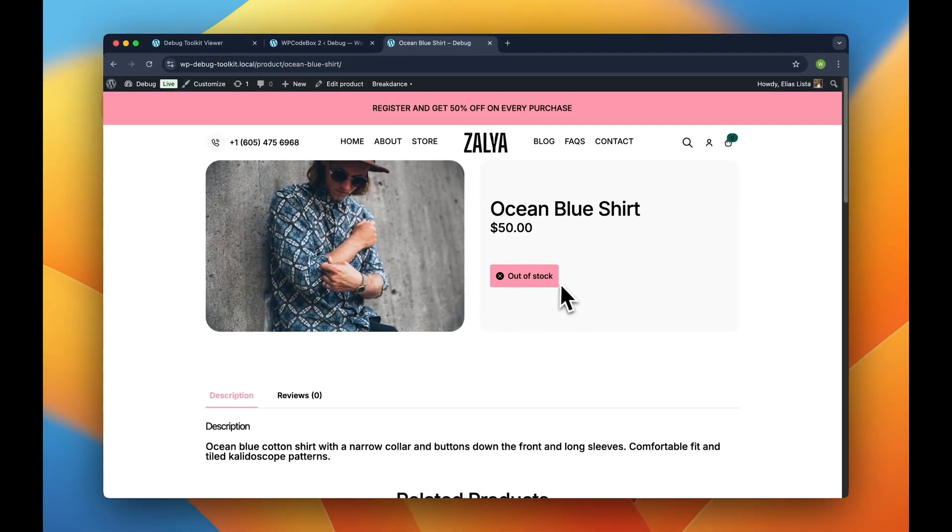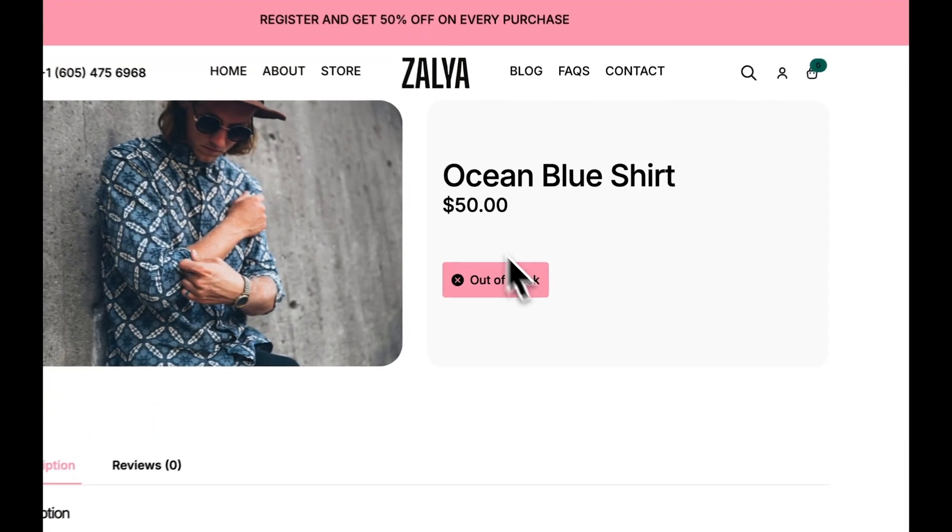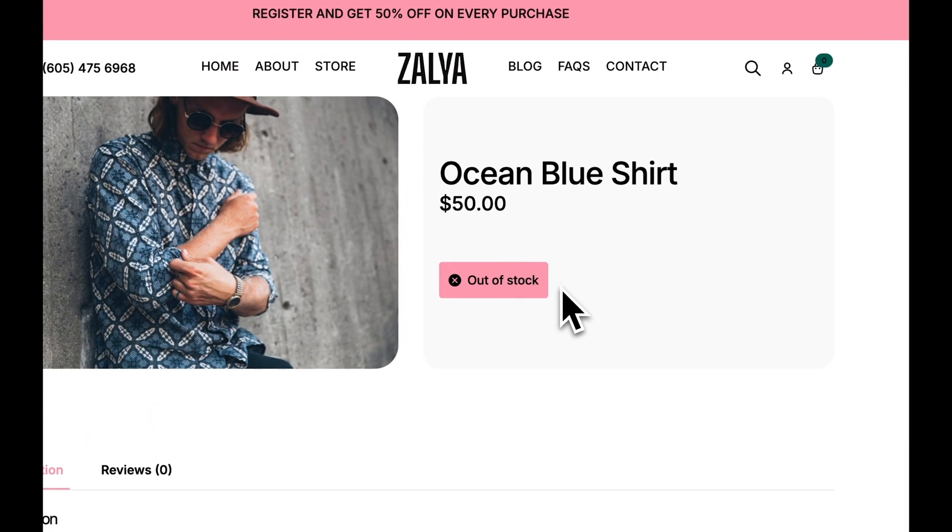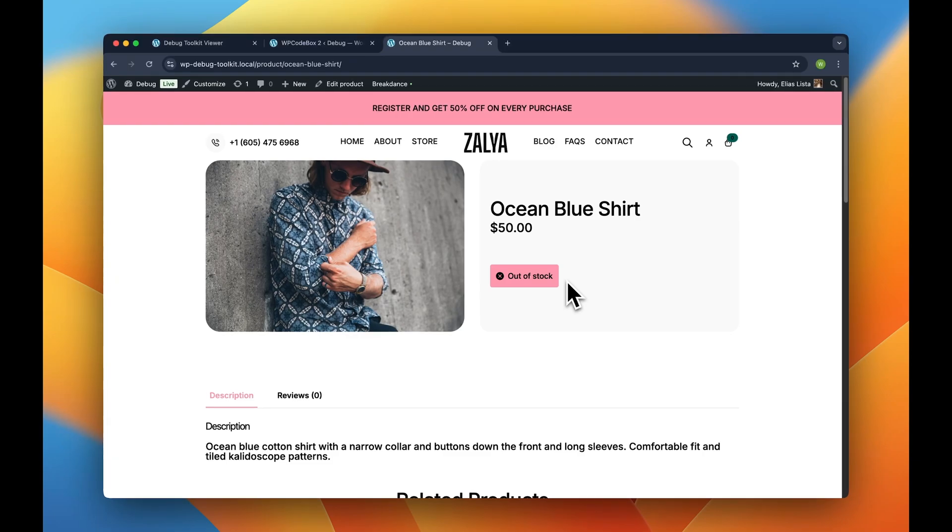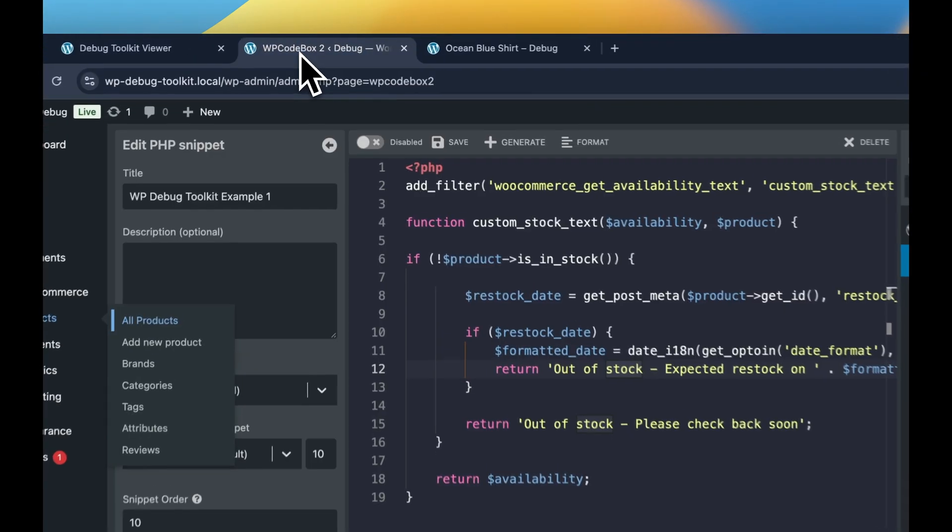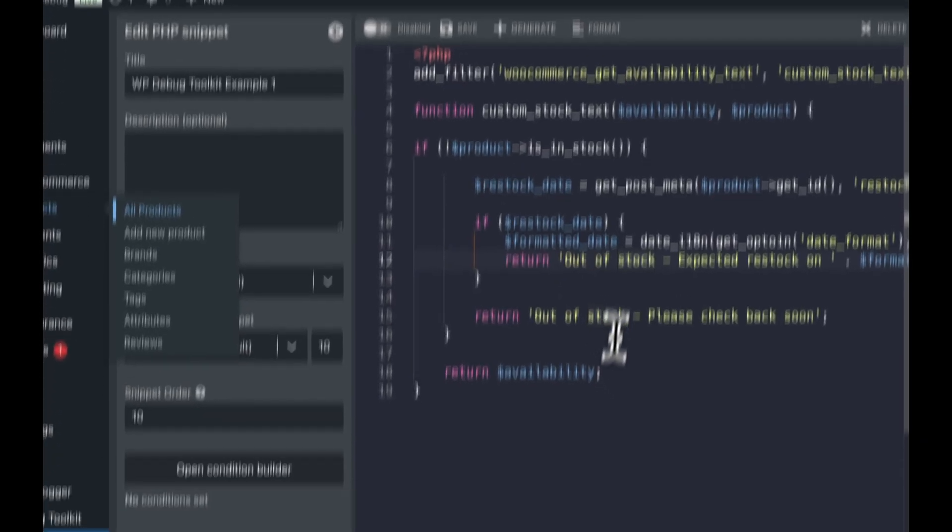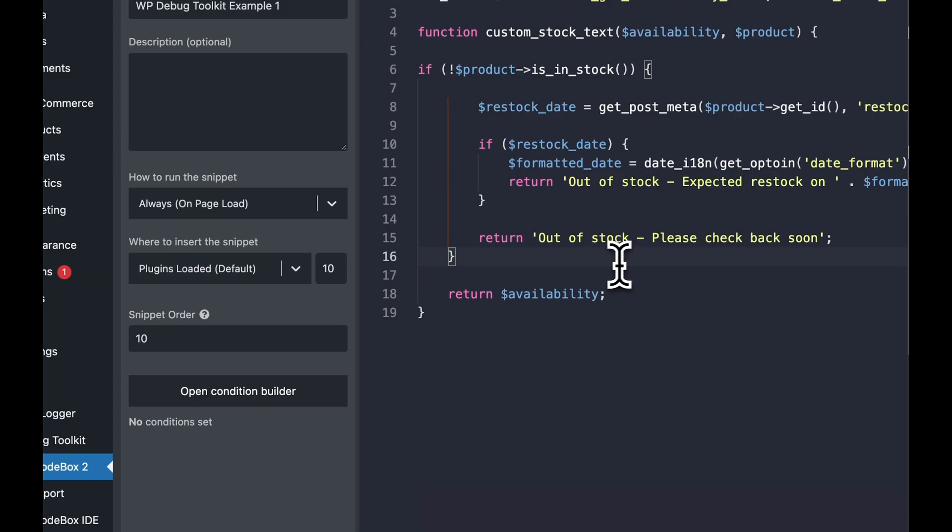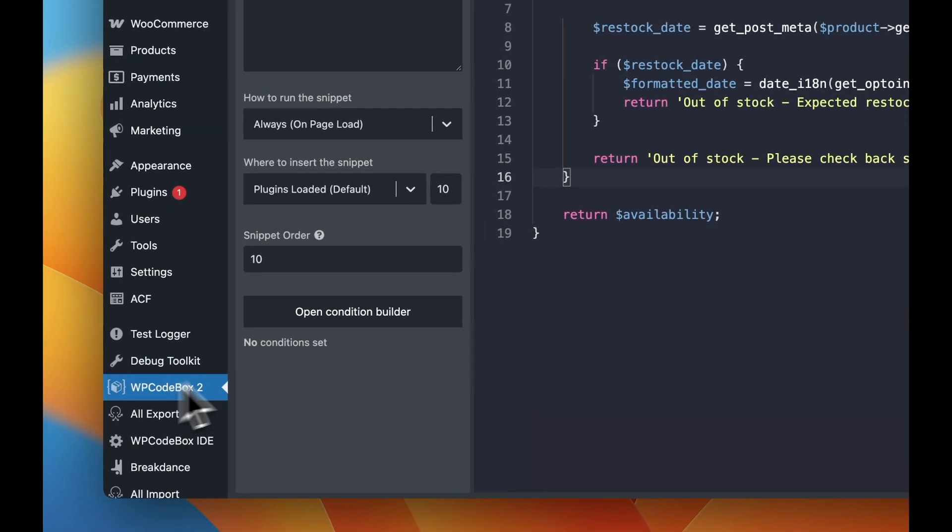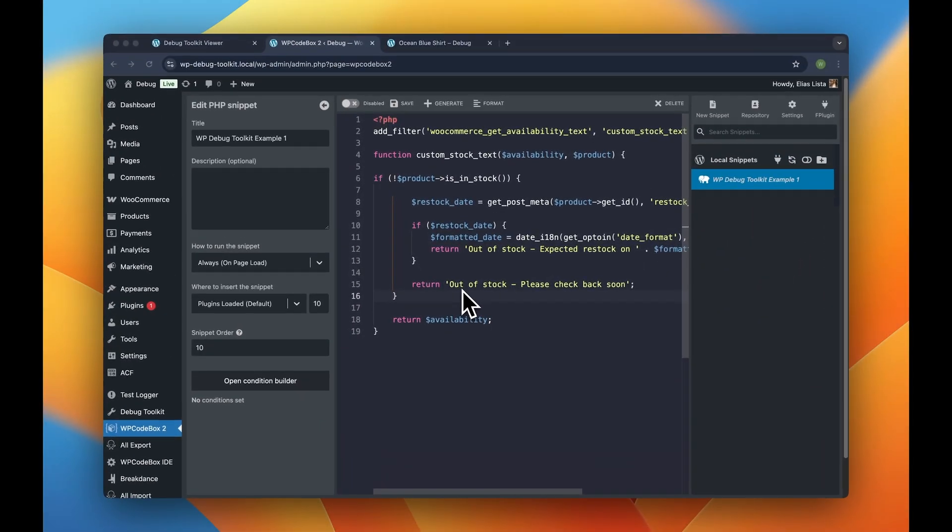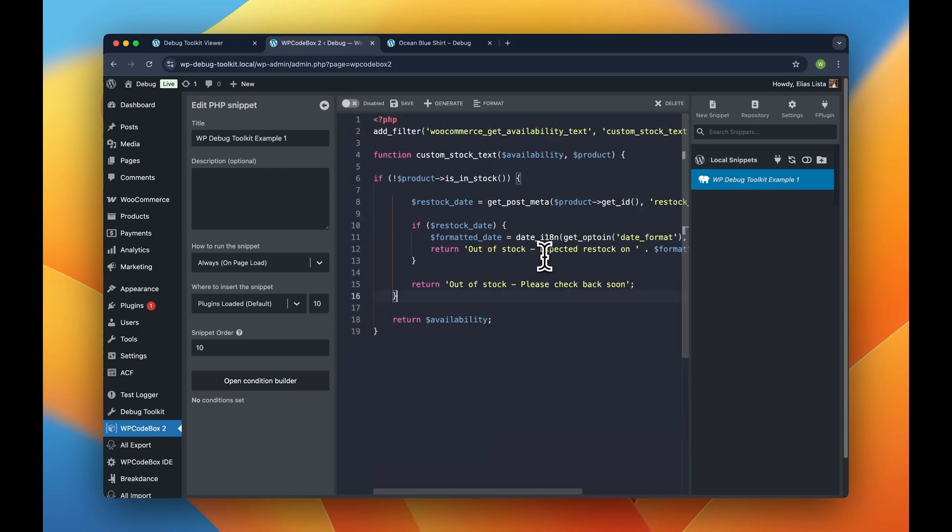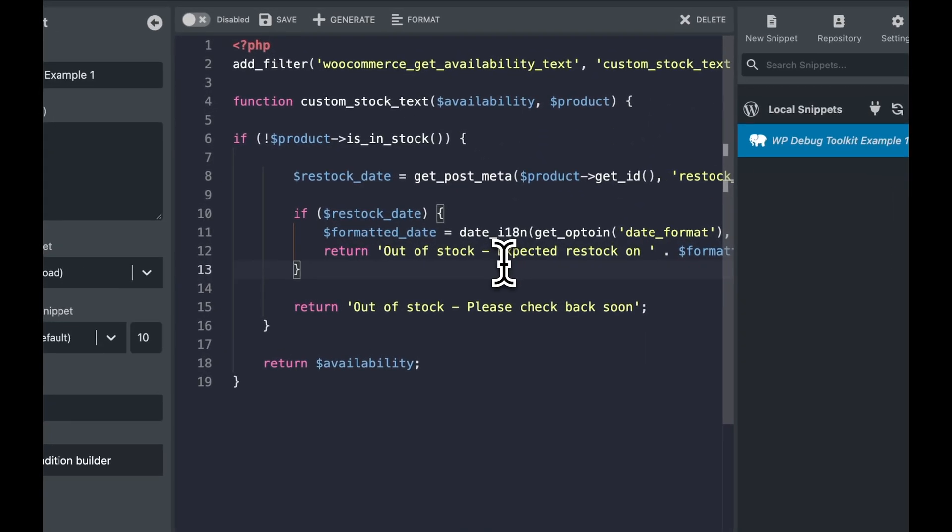As you can see, this product is not in store, so we have the default WooCommerce message here, out-of-stock. So let's go back to the WordPress admin and click on WP Codebox to access the snippet that I already have here prepared for this example.